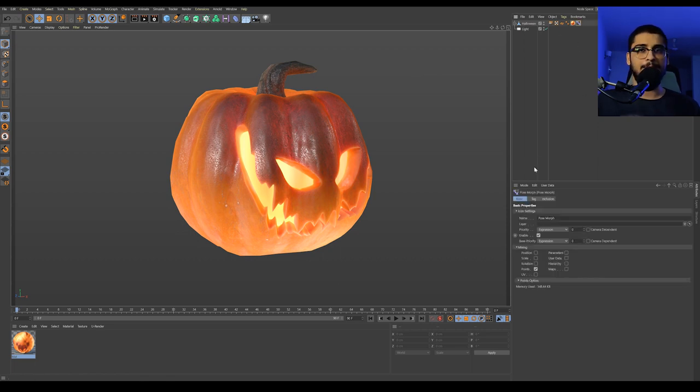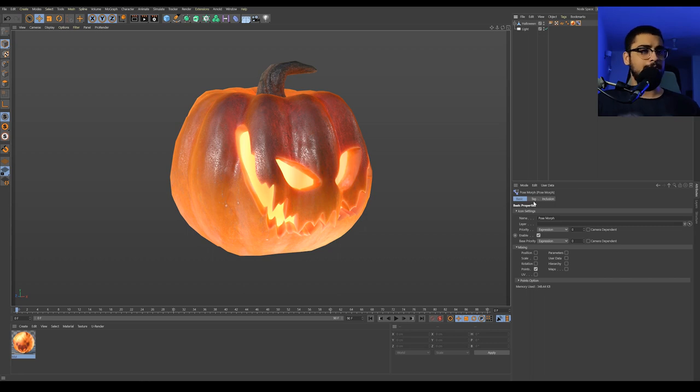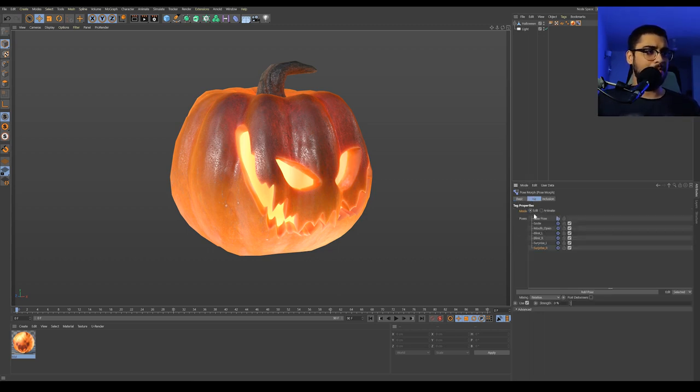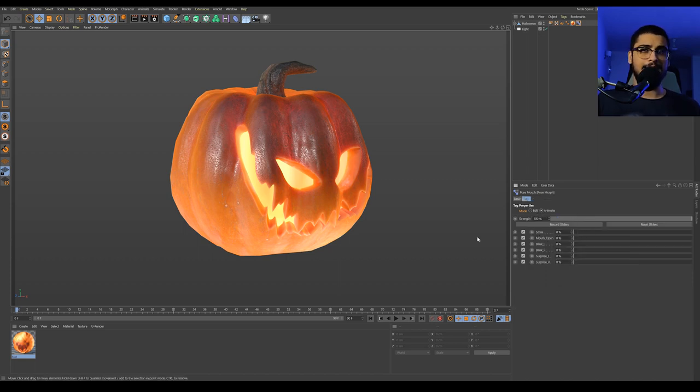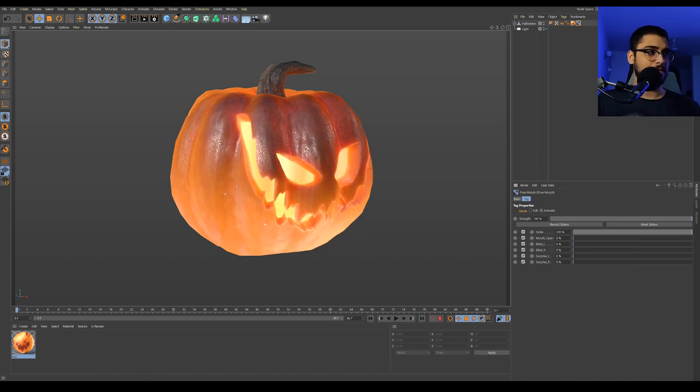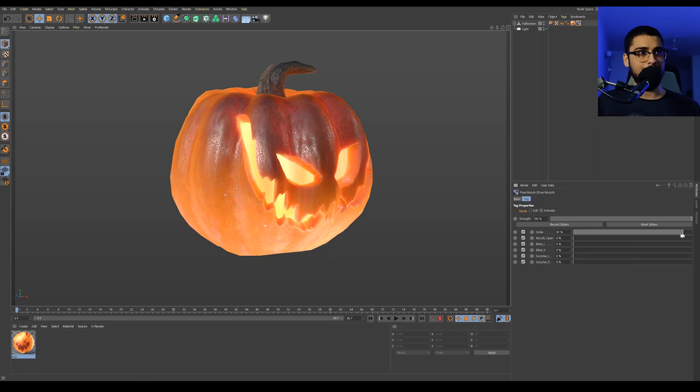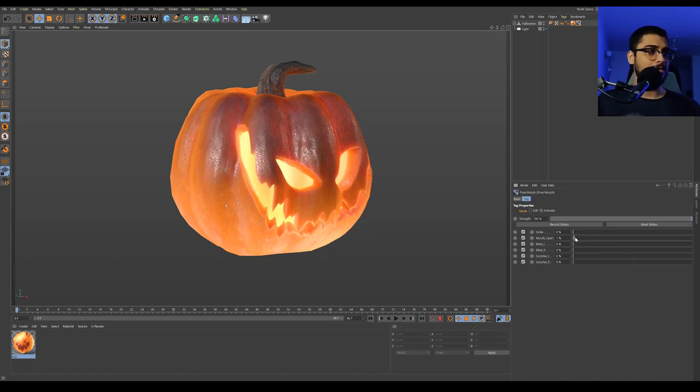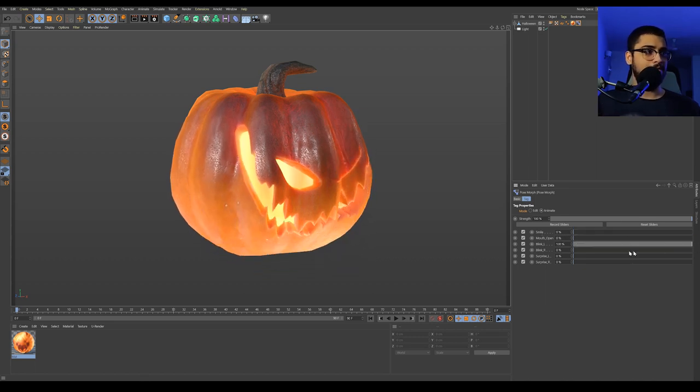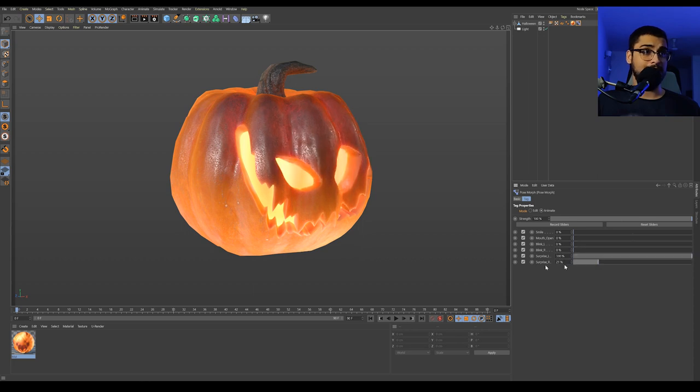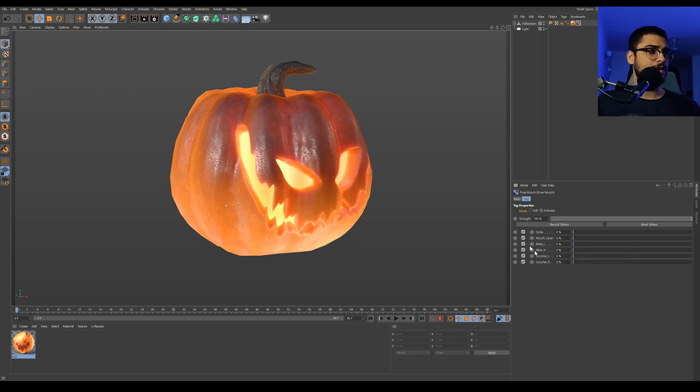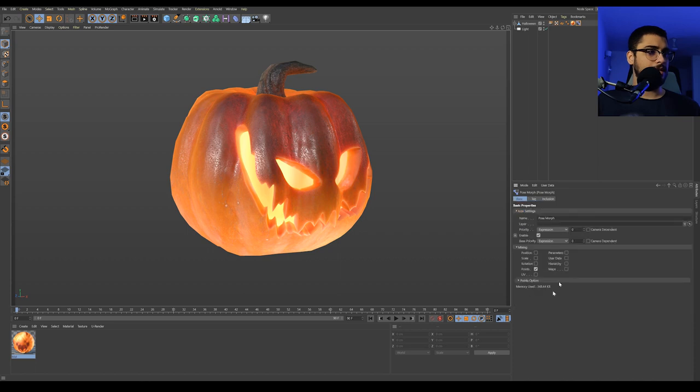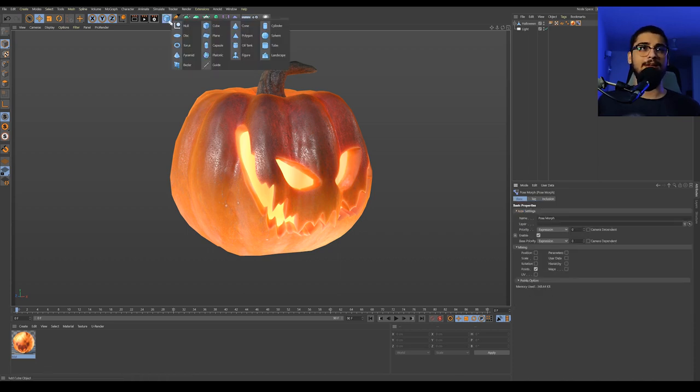So let's dive into the pose morph tag first. The pose morph tag is a way of deforming the geometry and animating the deformation. You can see that I have a couple of poses here. I have six poses and each of the poses are individually animatable. If I just drag this slider here, you can see that this is a smile pose. It's making the pumpkin smile. I also have a mouth open like that. I also have a blink for the eyes as well as eye raise like that. Now over here in the basics tab, let me show you how you can actually quickly set up a pose morph.